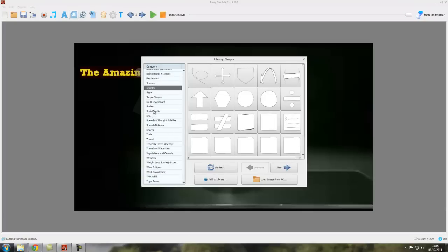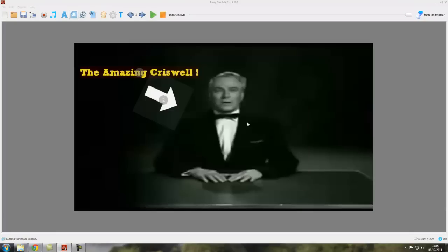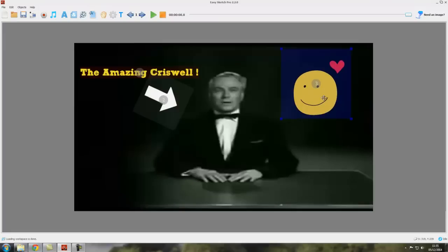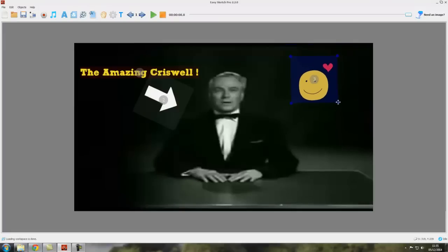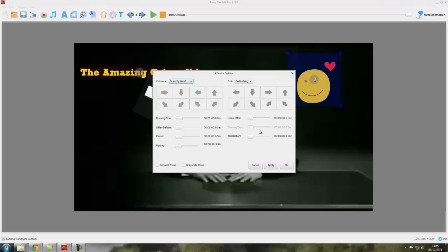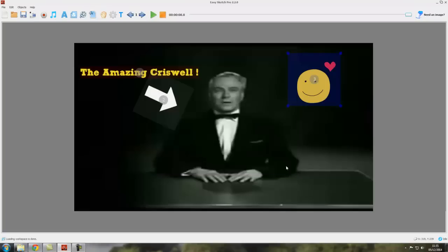Let's put a couple of smileys on here like so. And let's ramp the drawing time up a bit. So we've now got a total time, the video background video is about eight seconds, so we've now got a total time which is in excess of eight seconds.